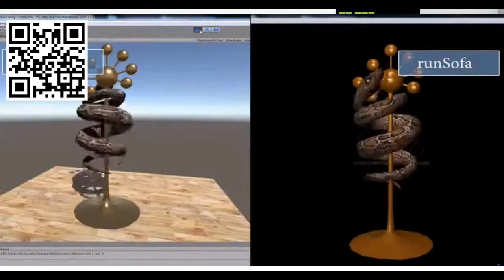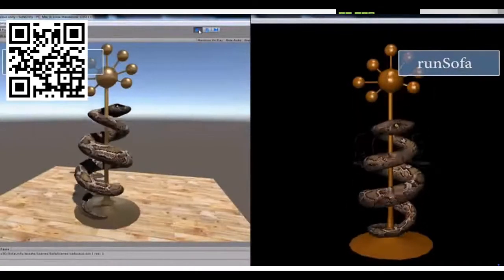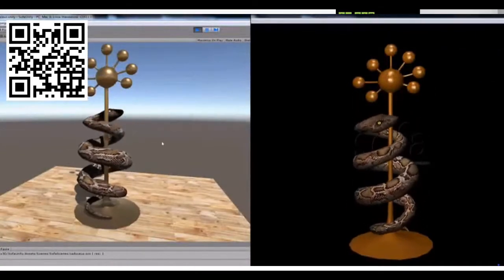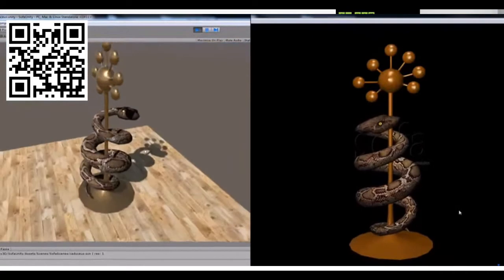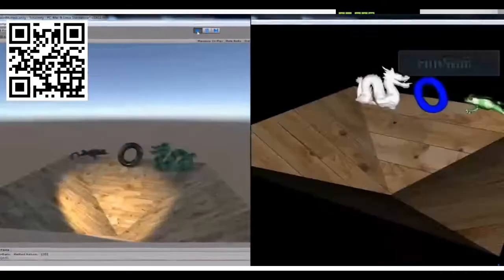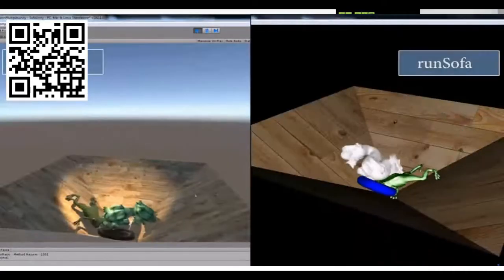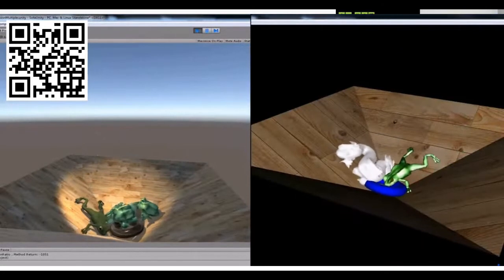This is a small example of the Caduceus running on the right in the SOFA main UI, and on the left the SOFA simulation running inside Unity.